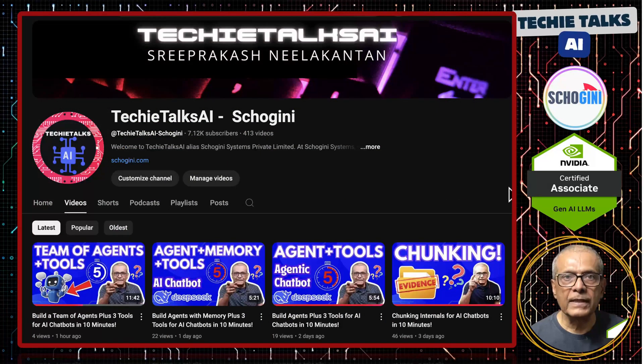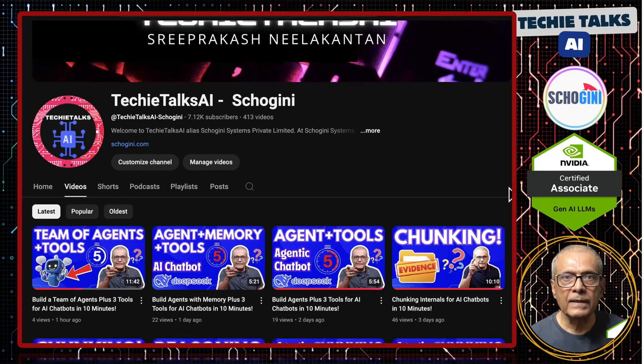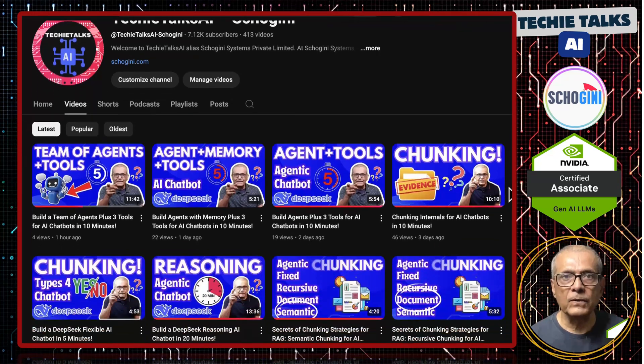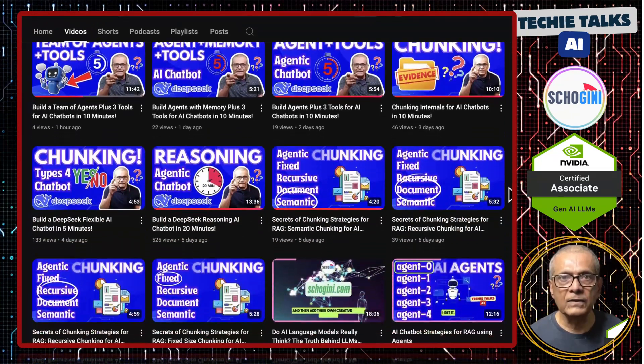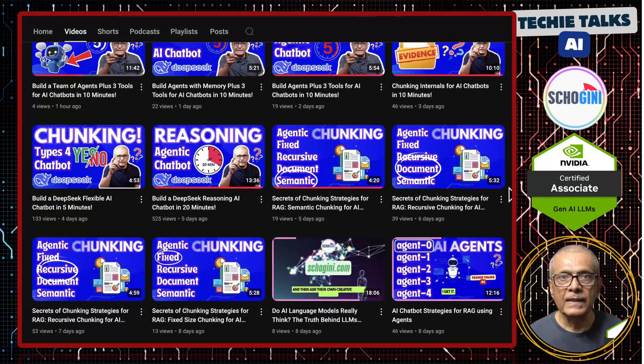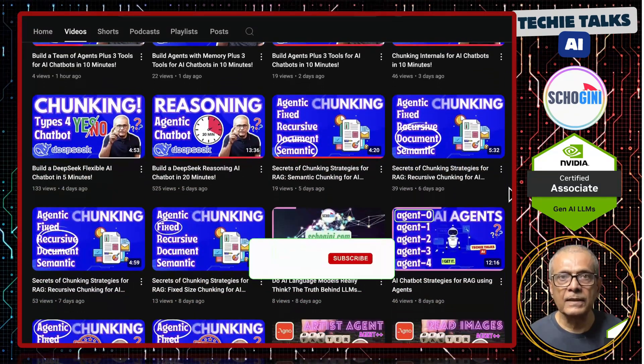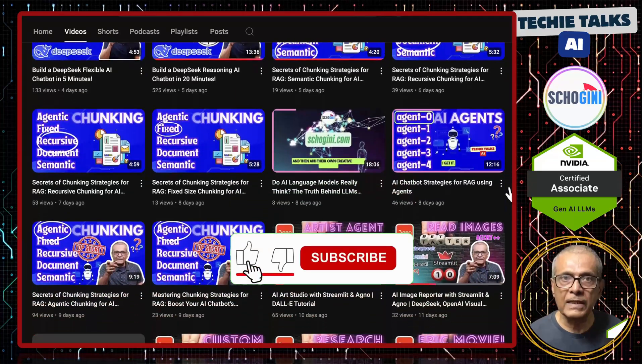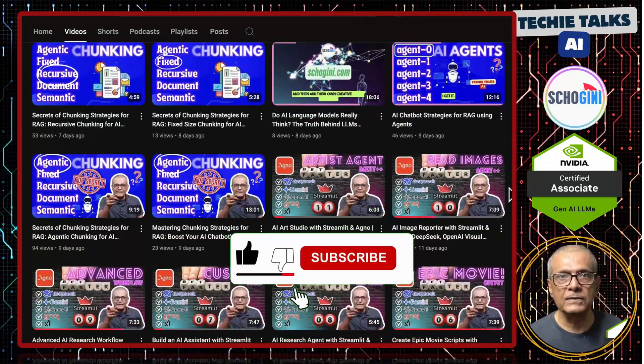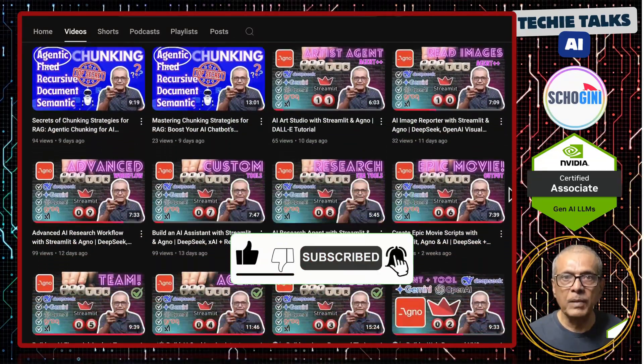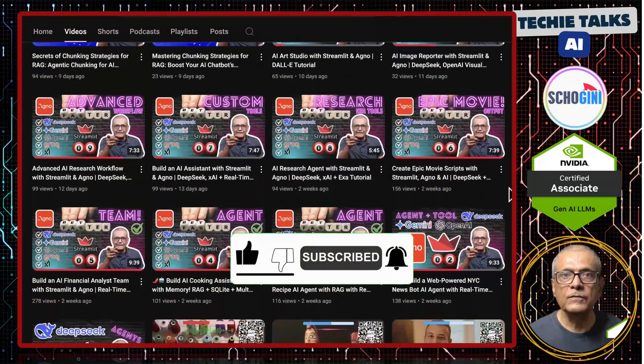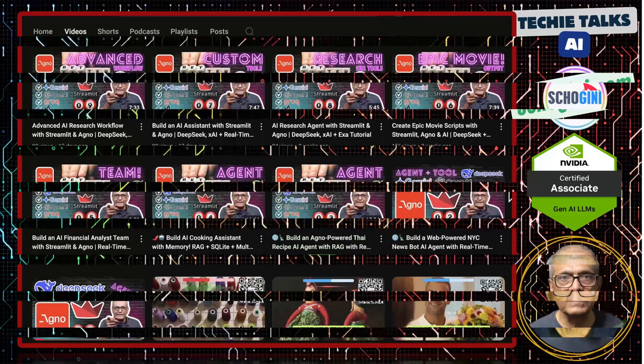Welcome to Techie Talks AI. I'm Sri from Schogini. On this channel we bring you hands-on demonstrations and insights into the latest tools and trends to help you get started with ease. Don't forget to subscribe and be a part of our journey into the future of technology.